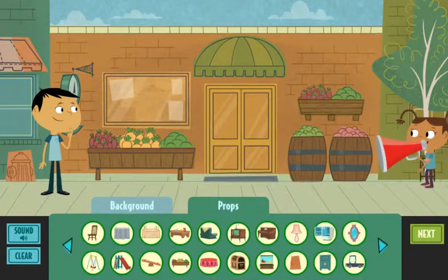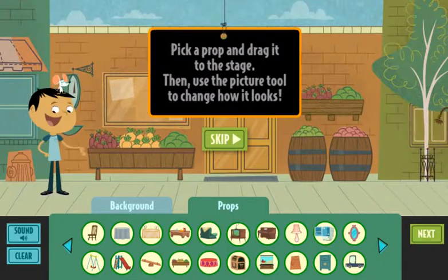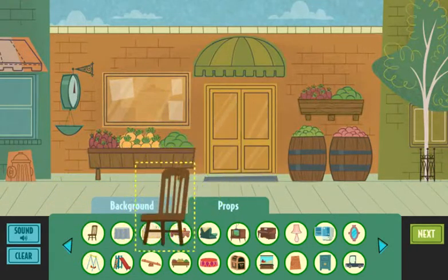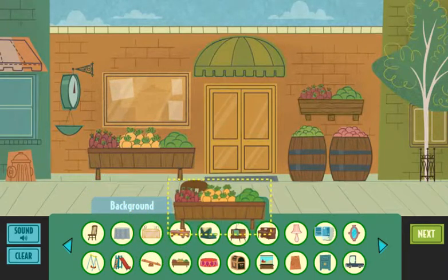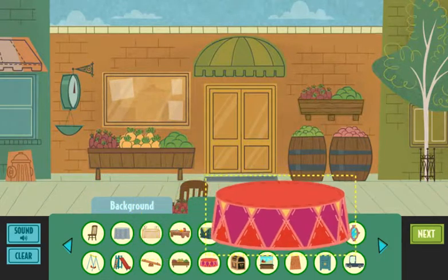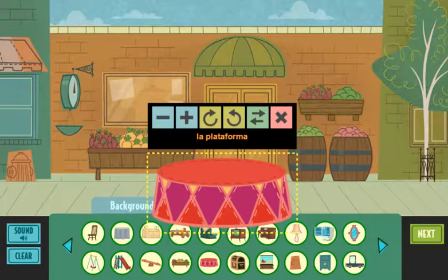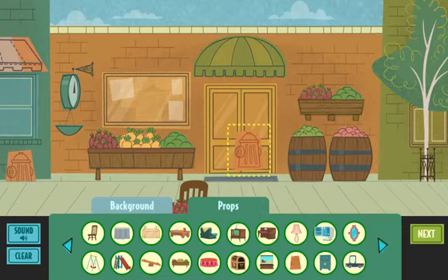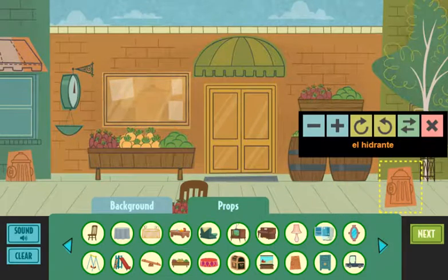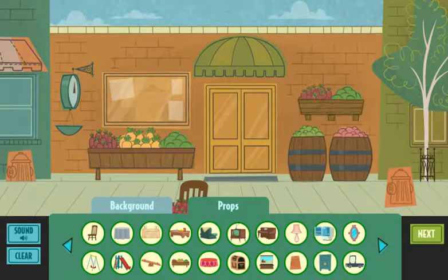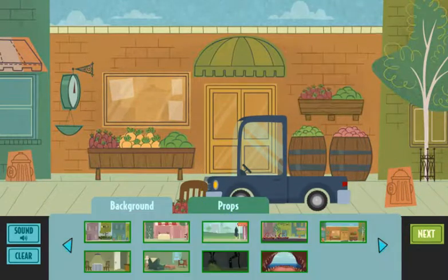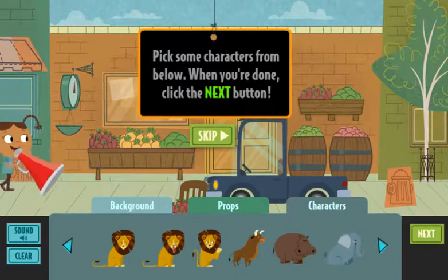Muy bien. Gracias. Pick a prop and... La silla. El puesto de frutas. La plataforma. El hidrante. El camión.